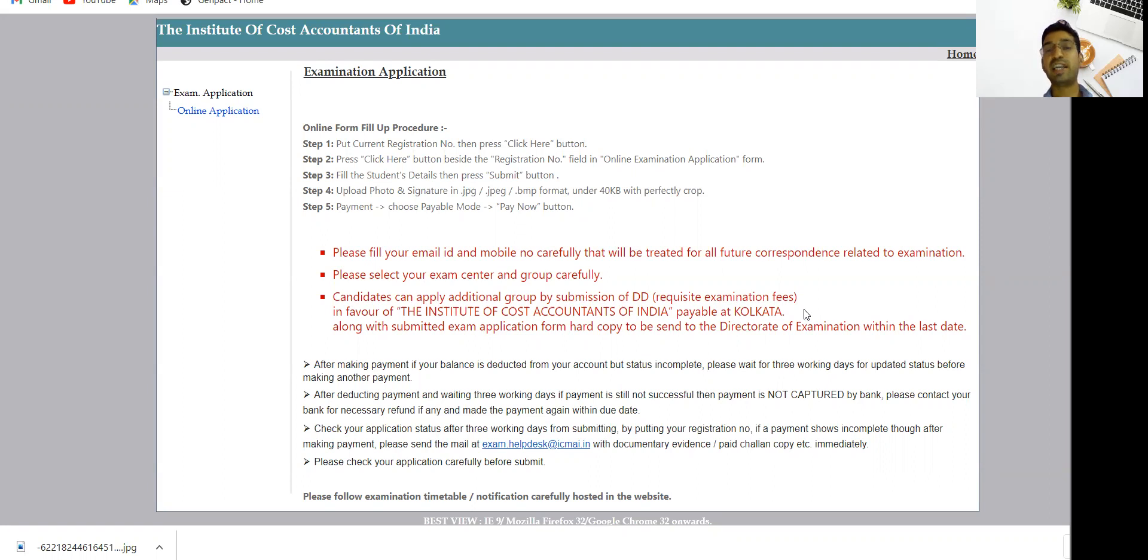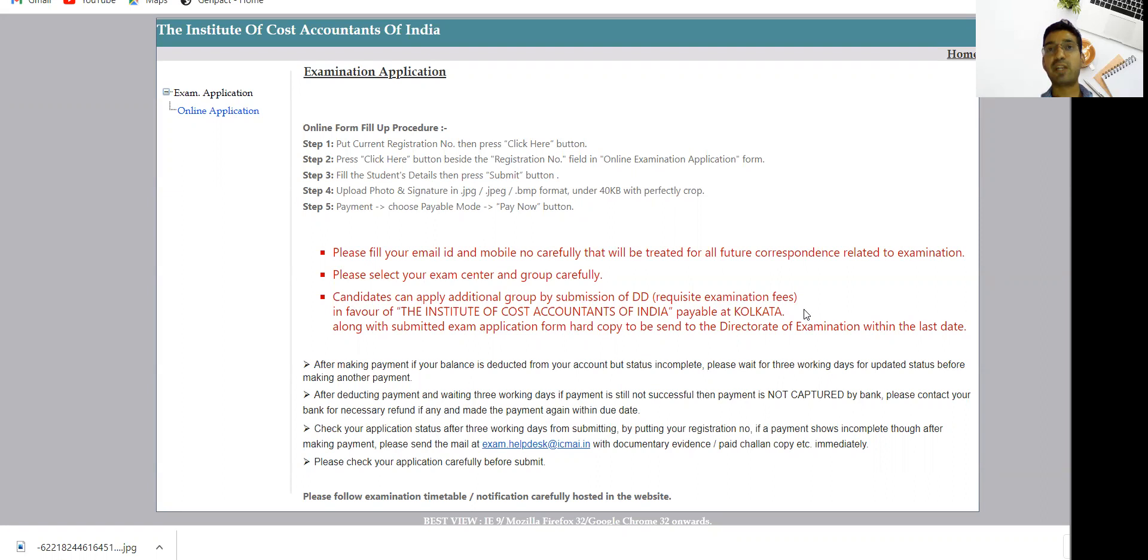Please edit your exam form as soon as possible while the exam window is open. The last date for filling the form for inter and final is 27th April, and for foundation students it is 8th May.